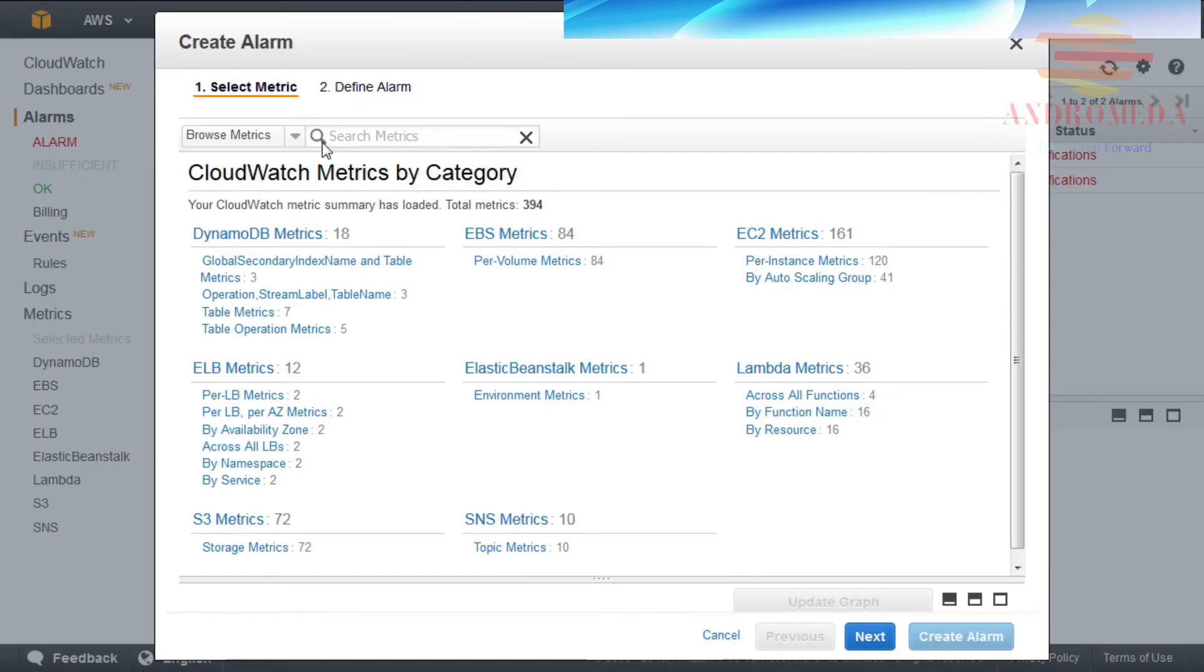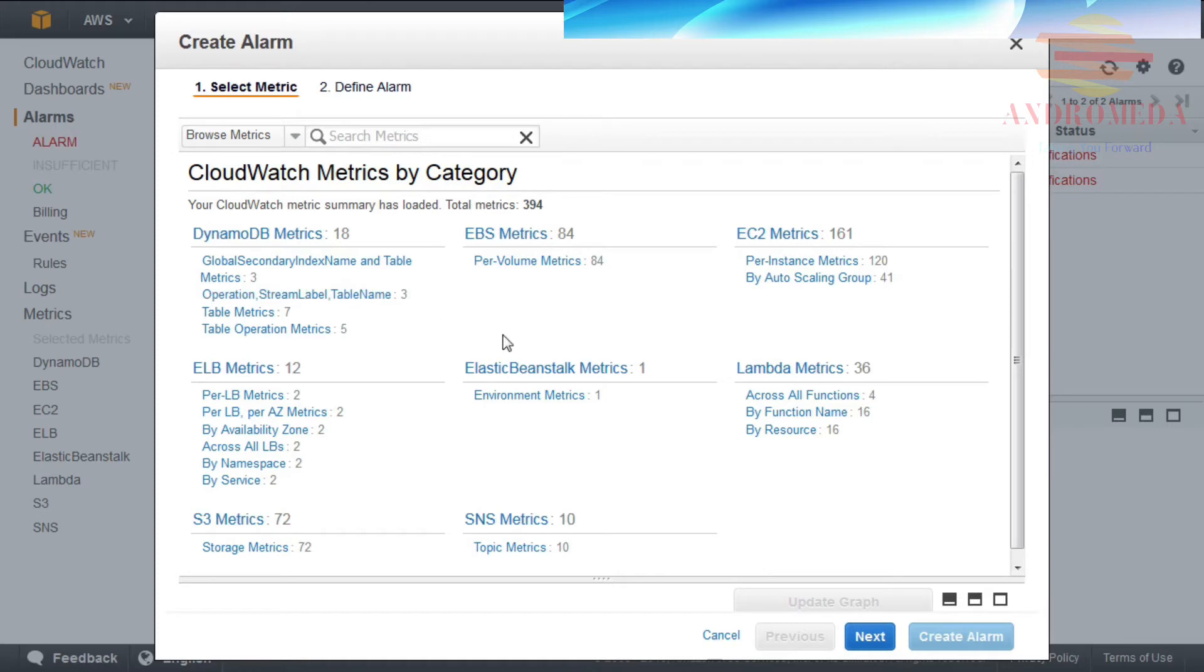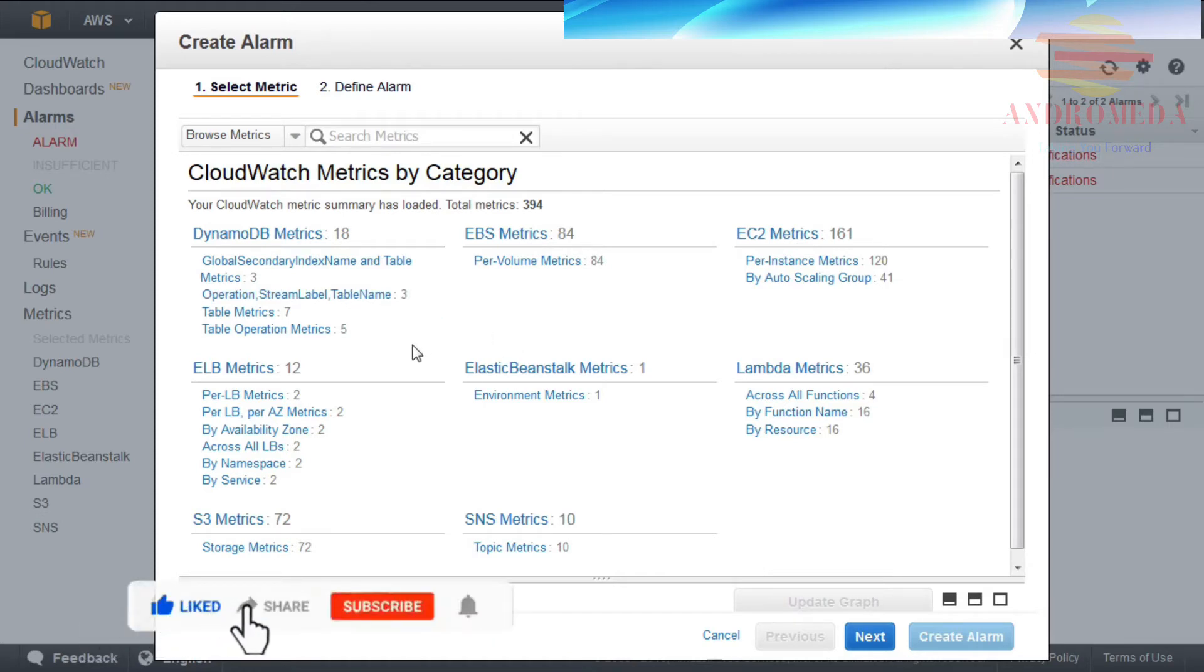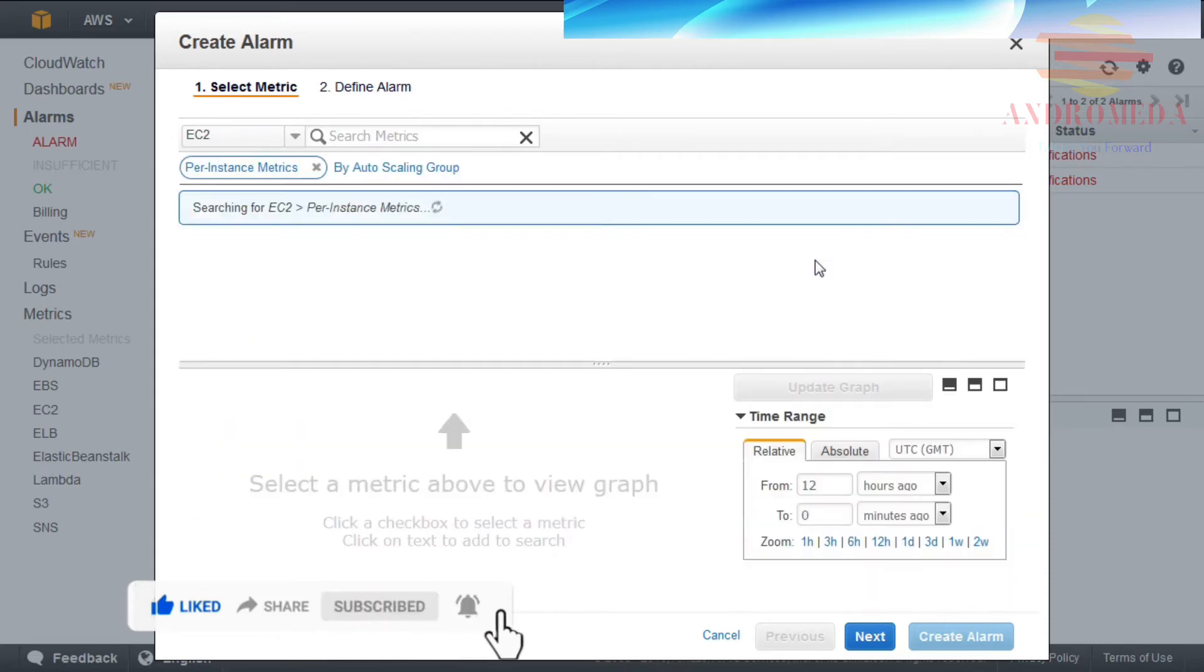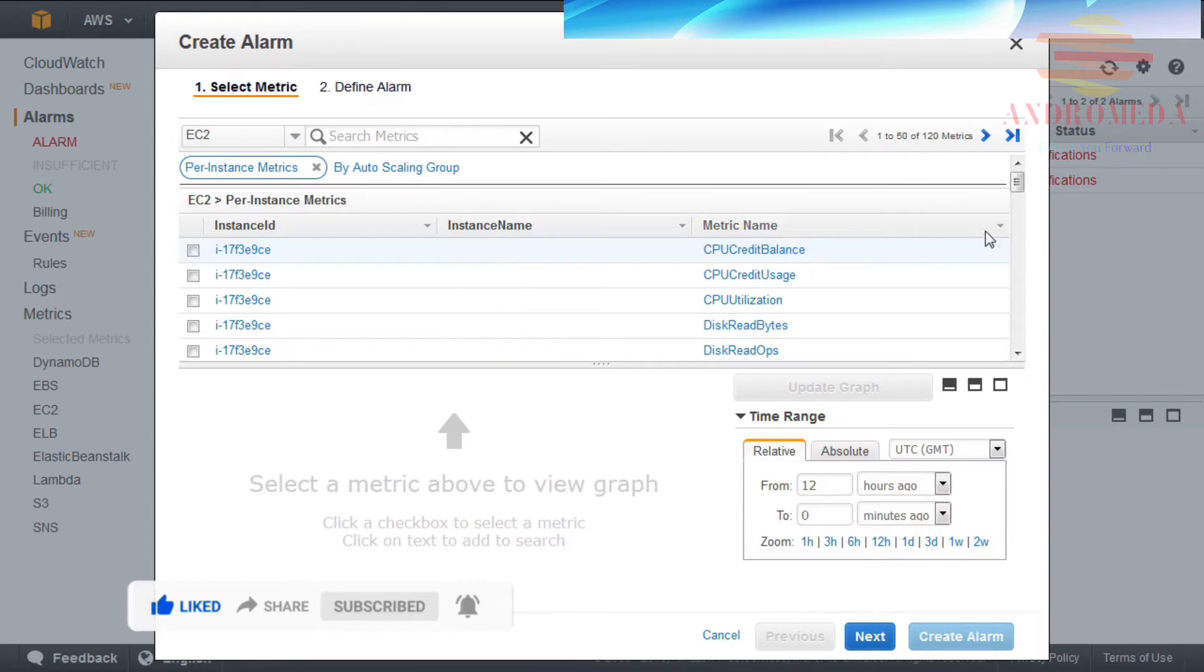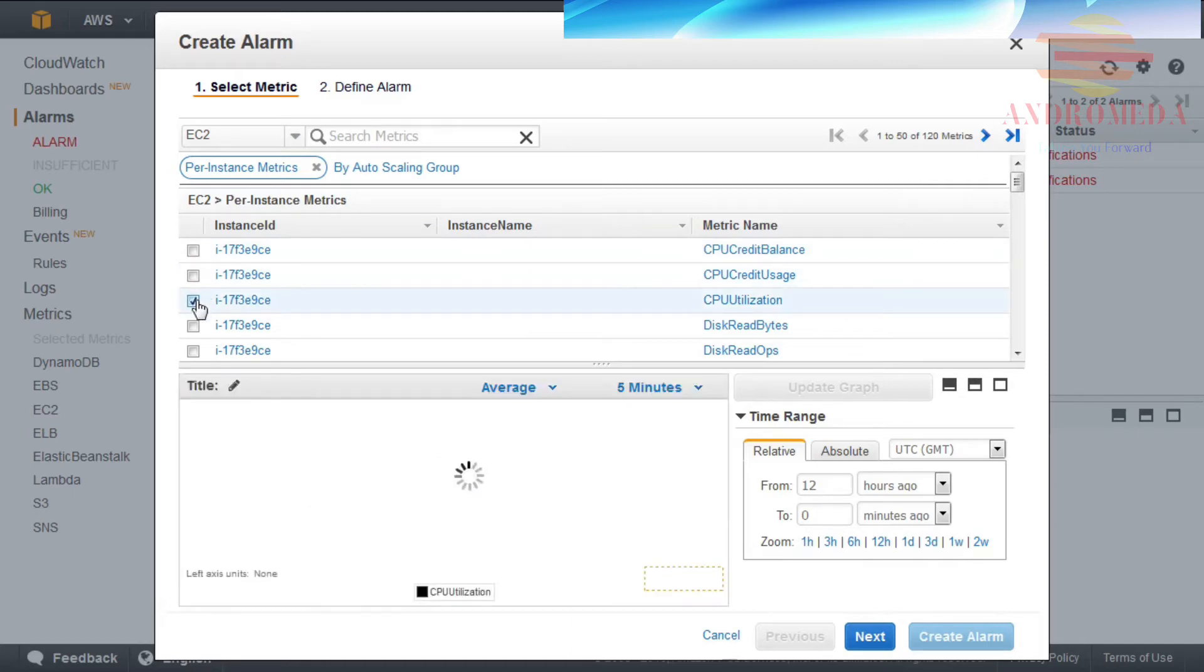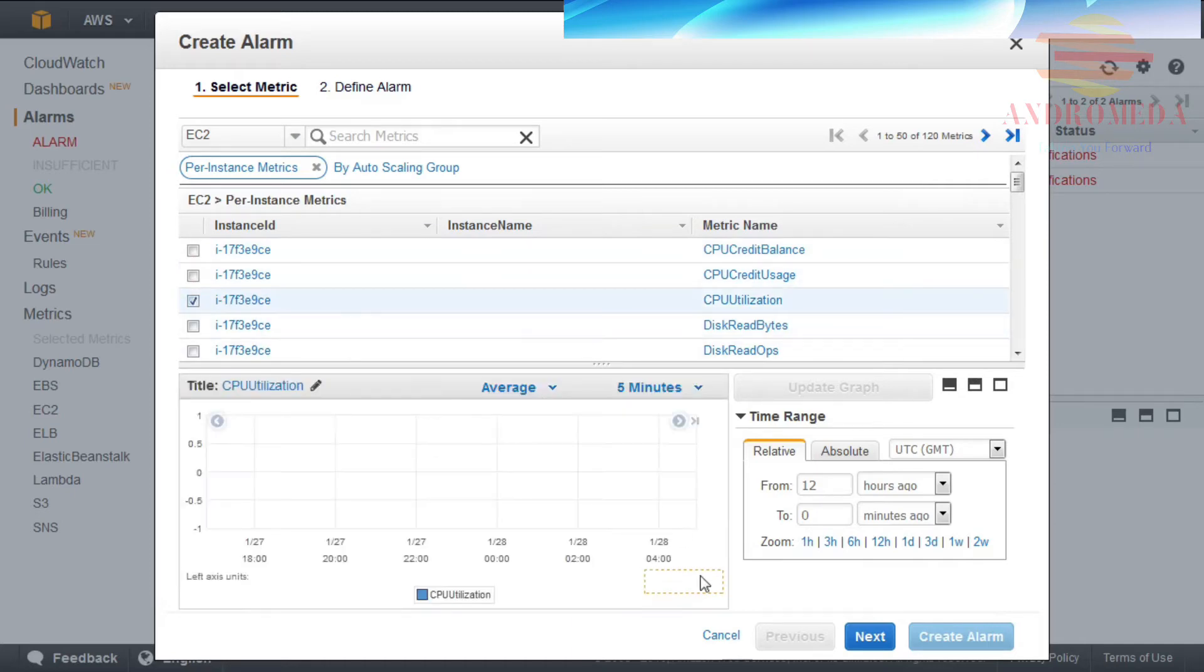The Create Alarm dialog box will walk you through the process of configuring an alarm. You first need to select a metric on which to base your alarm. You can do this by clicking on a resource category, a metric type, or by providing a keyword in the search field. For example, I'll click on the Per Instance Metrics under the EC2 Metrics category. I will then select the Instance ID for CPU Utilization. I can then click Next to define the alarm.